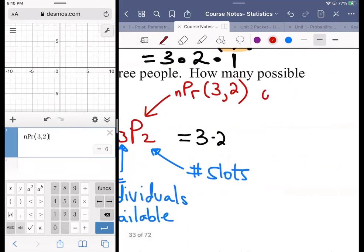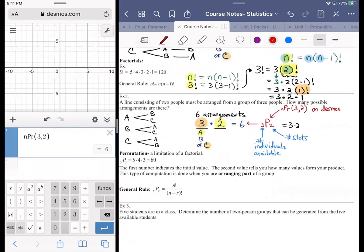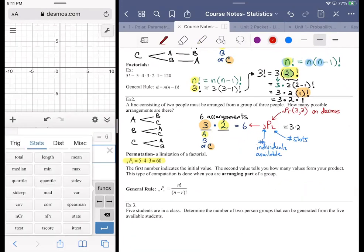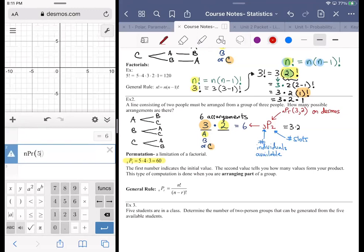When you see something like 5P3, on Desmos that would be: Functions → Stats → nPr → 5 comma 3, close it up, and you get 60.